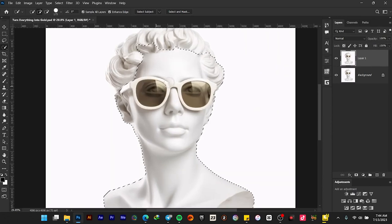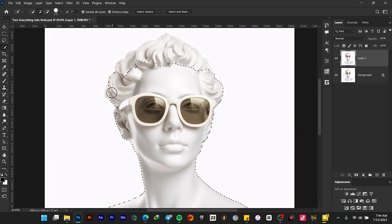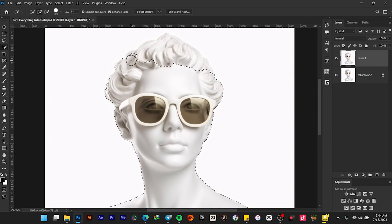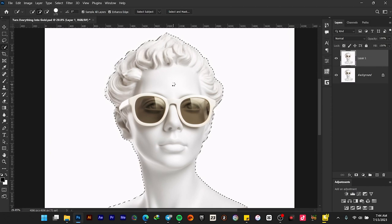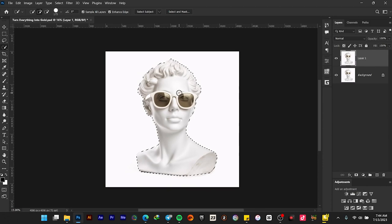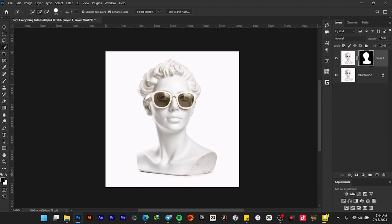Let me zoom in and make a selection of the top part as well. Okay, this is okay. Now that we've made a selection of our subject, add the layer mask to it.